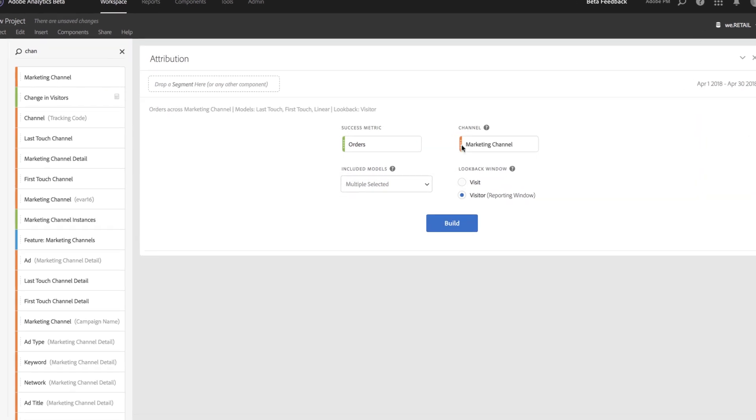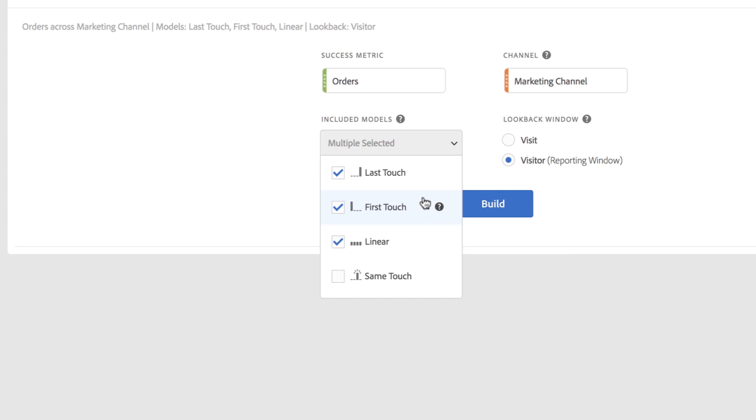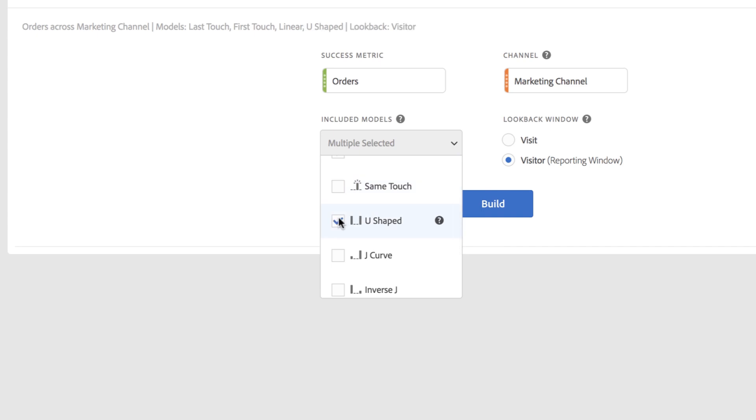You'll notice we have this drop-down that lets you pick from any of the attribution models we've included. In this case, I've got Last Touch, First Touch, and Linear, and I'm going to add U-Shape to the list.